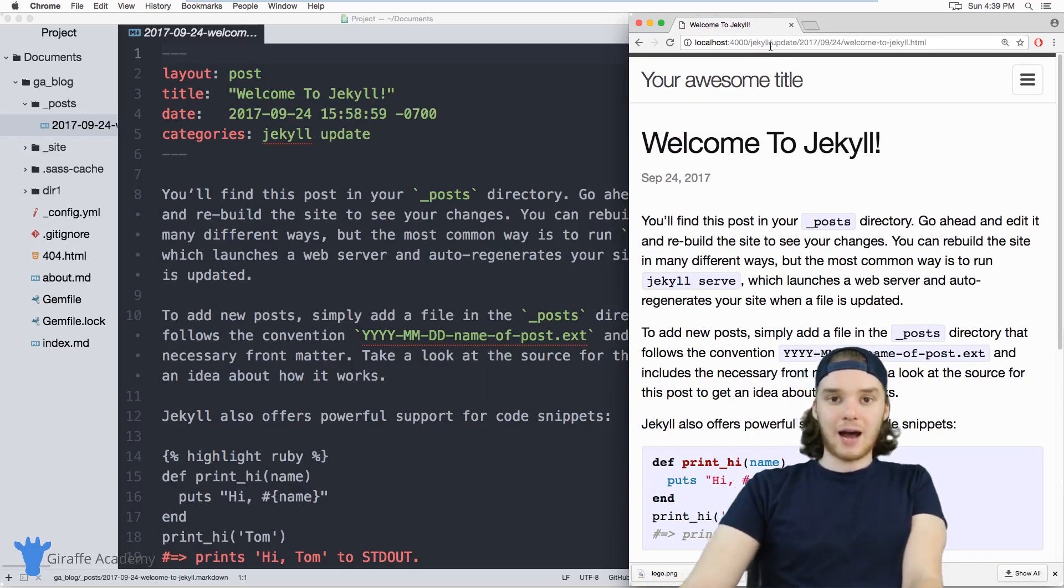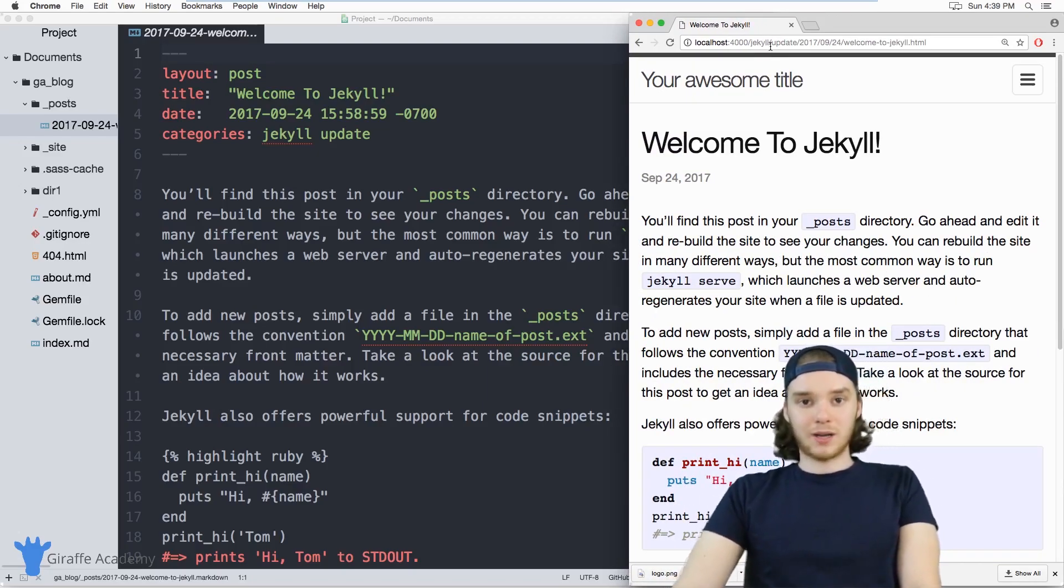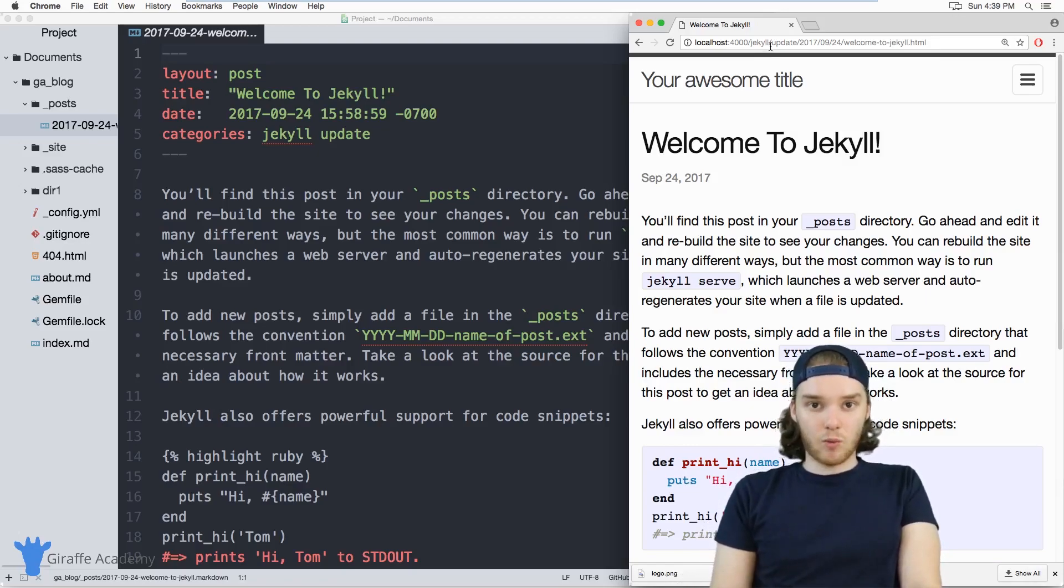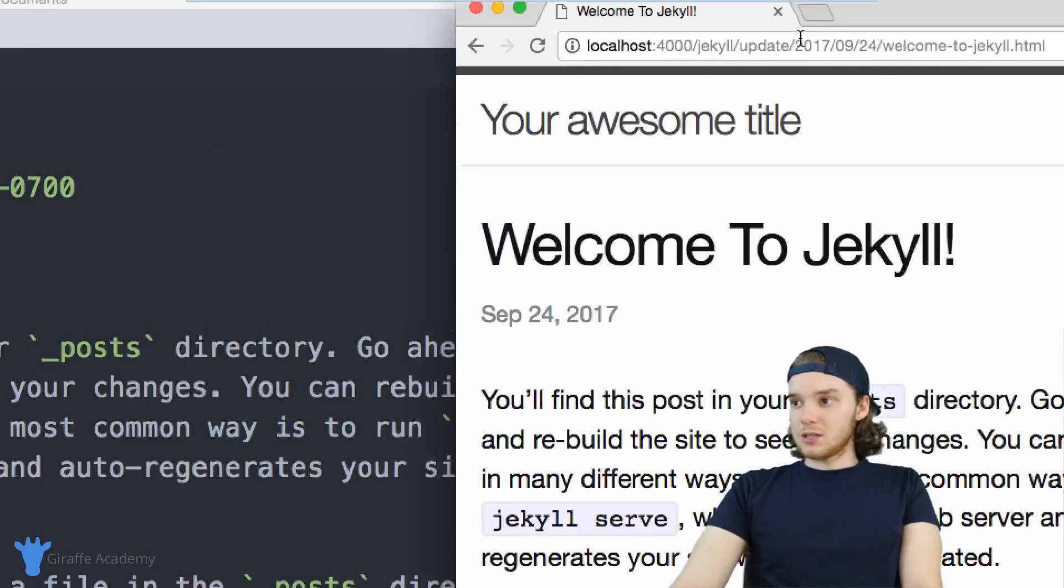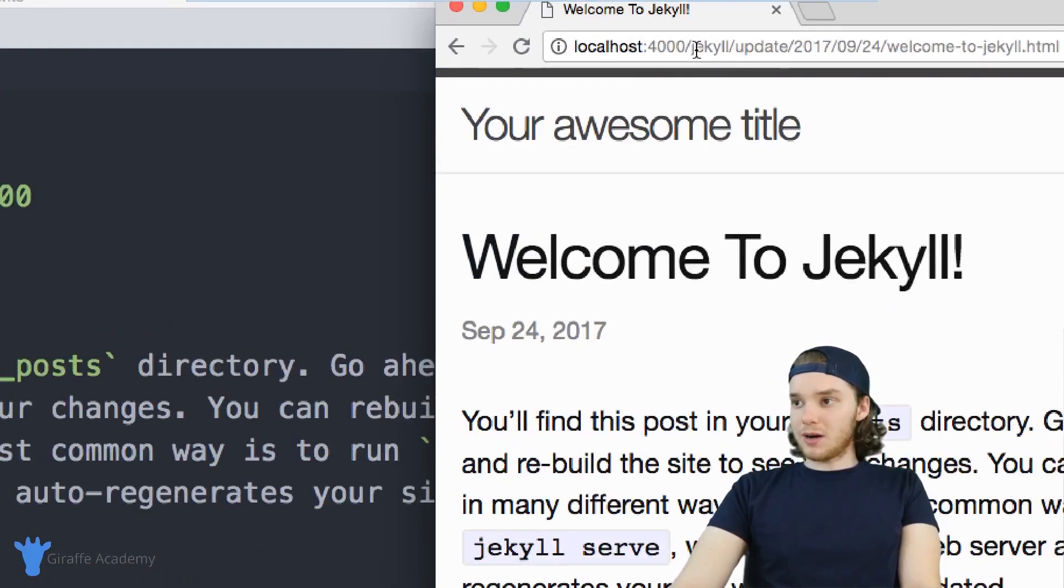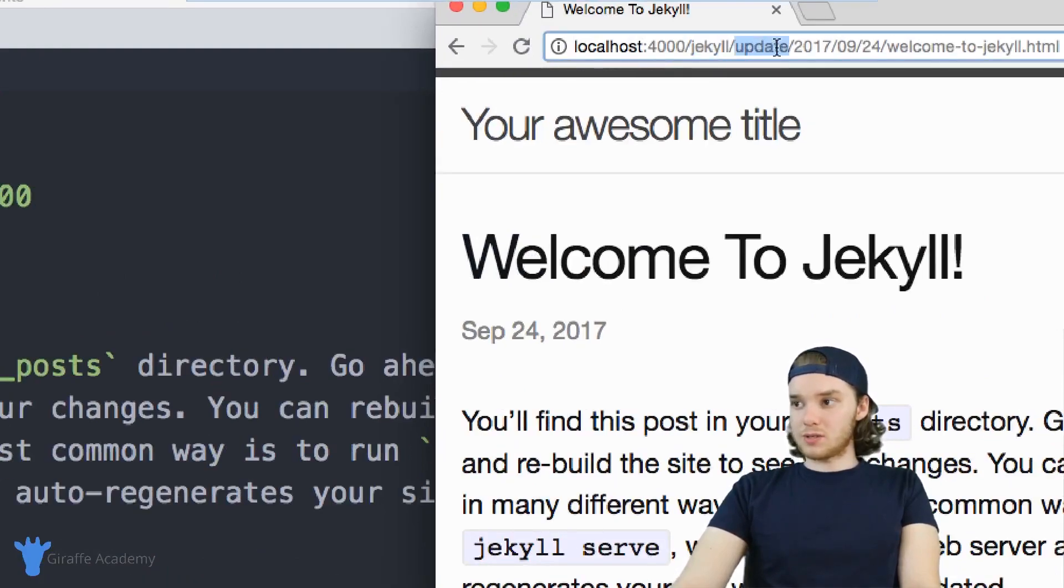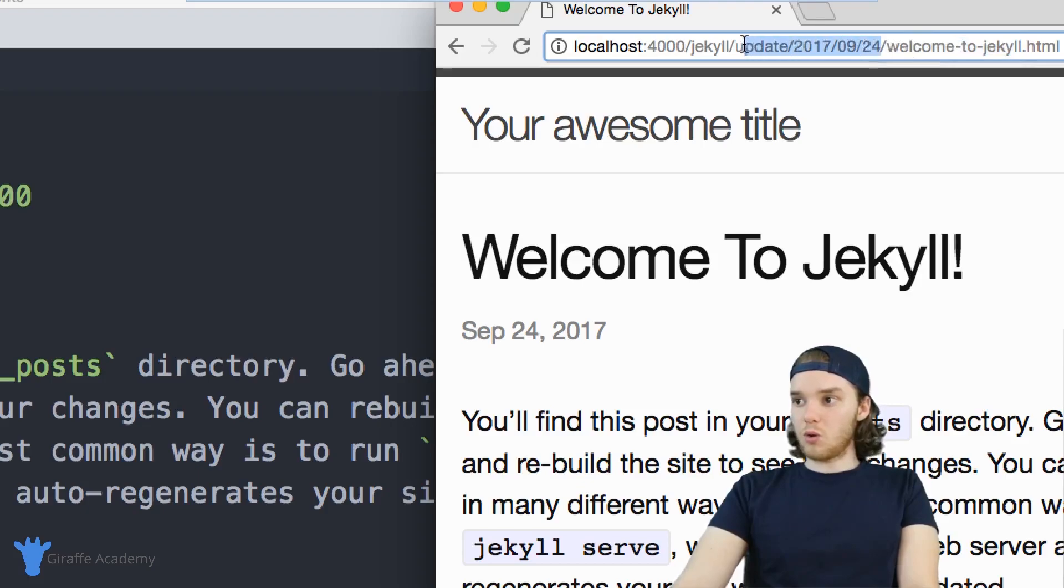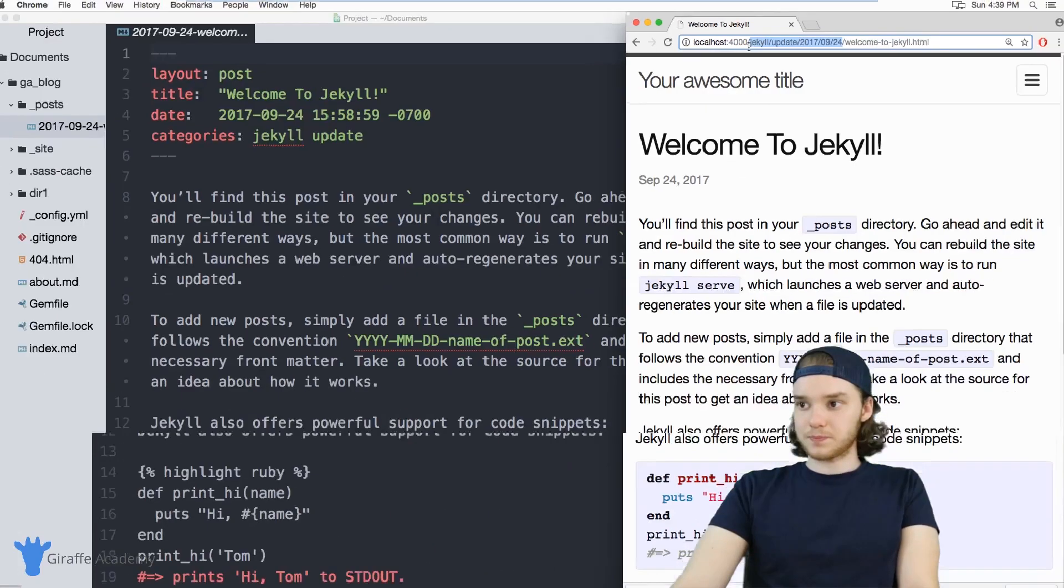And I want to talk to you about how this URL gets constructed, and then how we can use permalinks to modify what the URL actually is. So up here, this URL is forward slash jekyll, forward slash update 2017-09-24. And then here, finally, we have the name of the file. So this file is stored in this whole big folder structure.